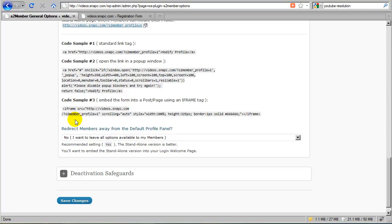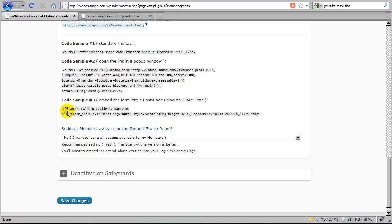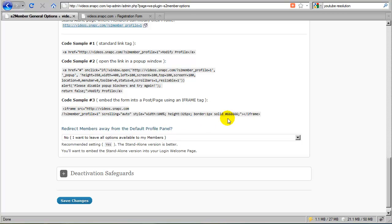Where they can update their email address, their password, their first name, their last name, along with any custom fields that you configured for registration. They will be able to edit those fields. So this is very powerful and I recommend this method, either this one or number three, because we have plans to extend this in the future and make this even more powerful.